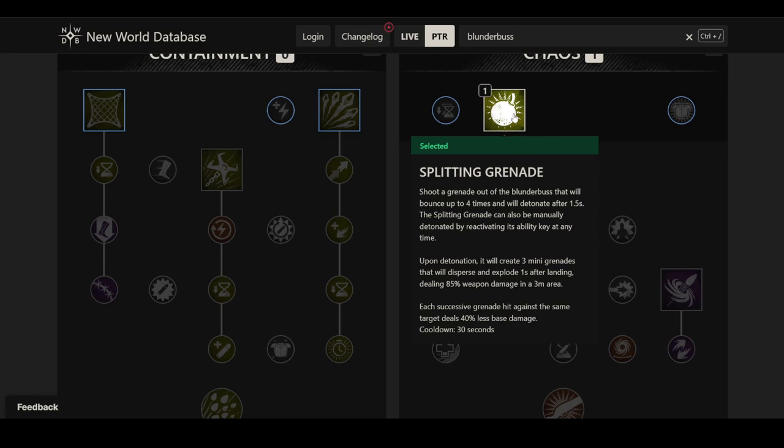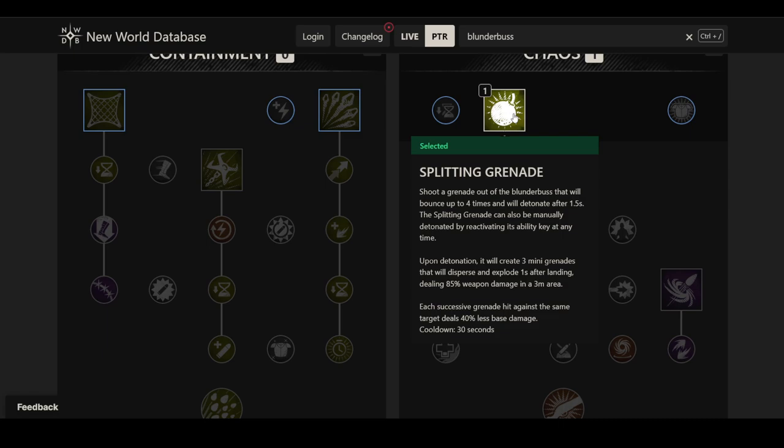Upon detonation, it will create three mini grenades that will disperse and explode one second after landing, dealing 85% weapon damage in a three meter area. As far as I understand it, based on the scaling and how it's described, the initial grenade doesn't deal any damage even when it detonates. It's only the mini grenades that actually do damage. And then each successive grenade hit against the same target deals 40% less base damage, so it doesn't get too overwhelming on a single target. On a 30 seconds cooldown.